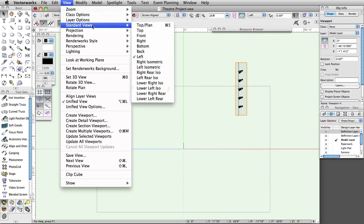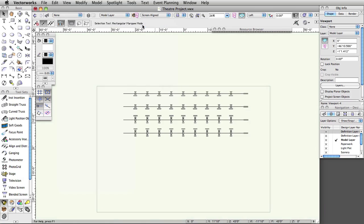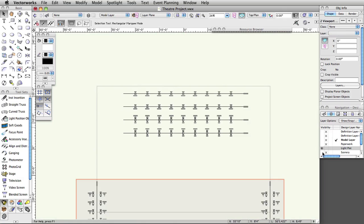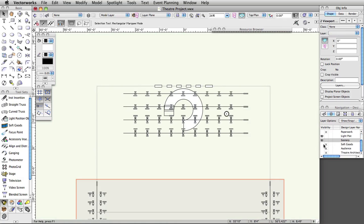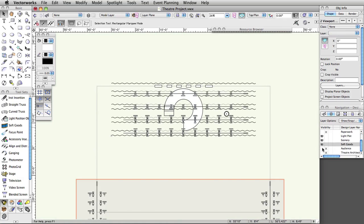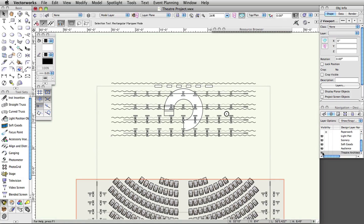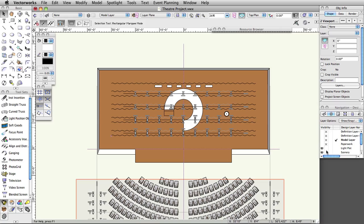Switch back to a top plan view and turn on the following layers: Light Plot, Scenery, Soft Goods, Audience, and Theater Architecture. Turn off all other layers.